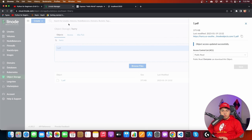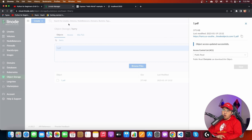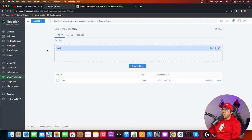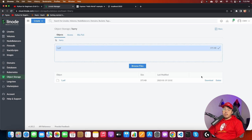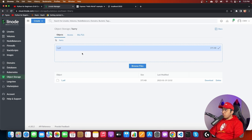I can use Linode object storage from my Linode dashboard — it's very handy. We can download, delete files from there. But I want to teach you how to use Linode object storage programmatically to create a service like Dropbox. That is going to be the purpose of this video.